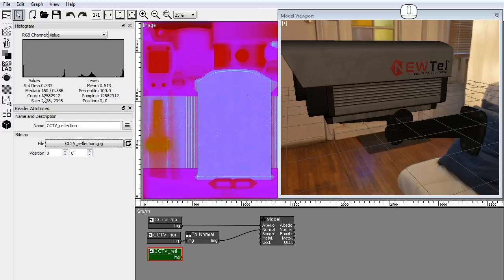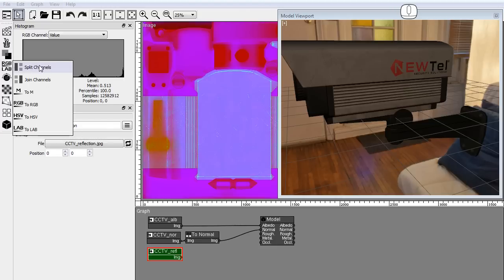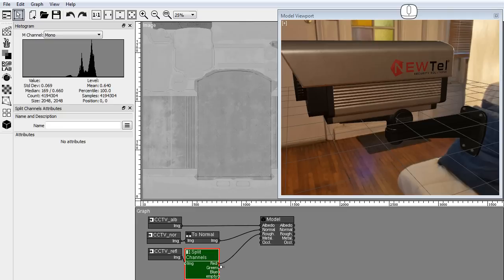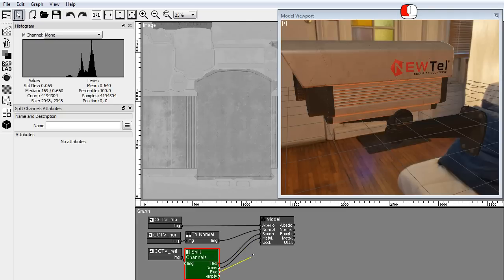Add the split channels node. Make sure it auto connects to the reflection reader. Connect the red image to the roughness input. Connect the green image to the metalness input. Connect the blue image to the occlusion input.